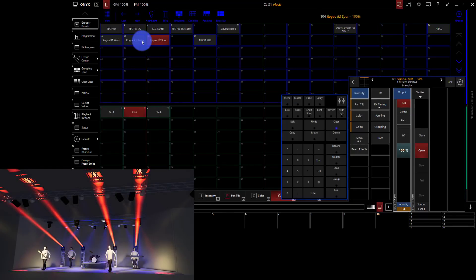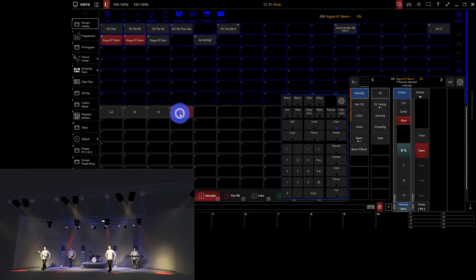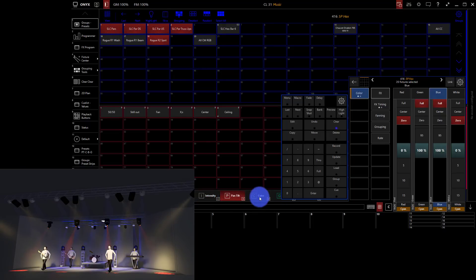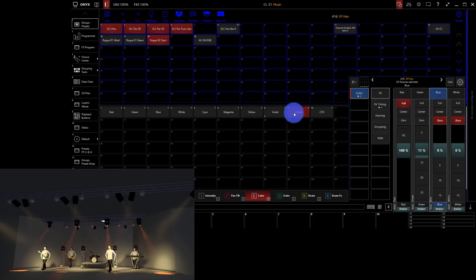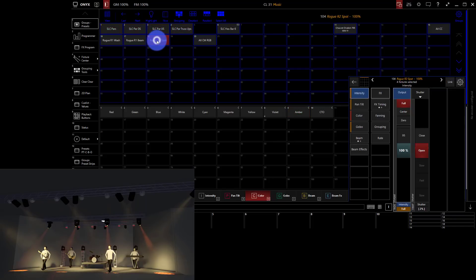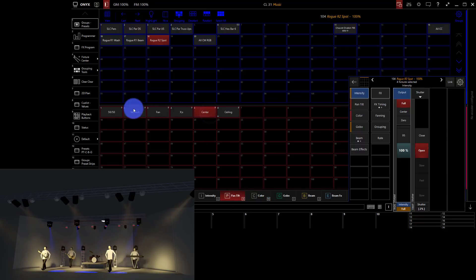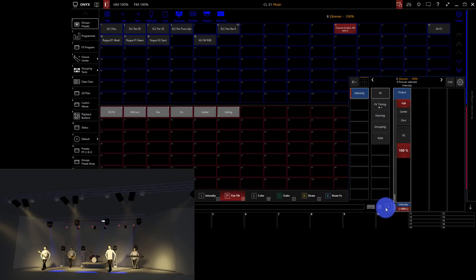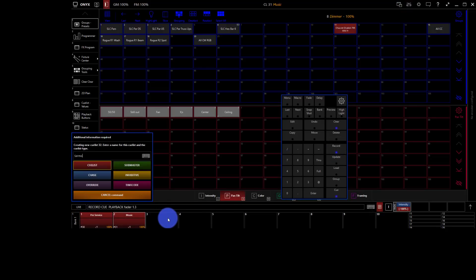Now let's do a sermon look. I'll turn off the washes and beams for a welcome/sermon look, keep the spots and pars on, and put everybody in a different color — maybe a nice amber. Then for the spots only, maybe a violet. I'll find a new position for them, maybe towards center since it's the sermon. Then reactivate the front lights and record this as welcome/sermon. You could split welcome and sermon into separate cues, or keep it simple with just one.